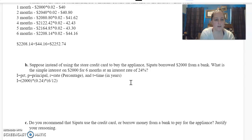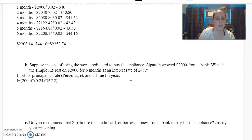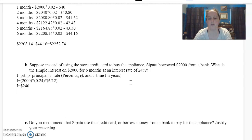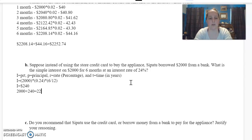So I equals two thousand times 0.24 times six over twelve, because six is in months and there are twelve months in a year. When I multiply through, I get two thousand times 0.24 times six twelfths, which gives me two hundred forty dollars. So I equals two hundred forty dollars, and adding that to my principal: two thousand plus two hundred forty equals two thousand two hundred forty dollars.